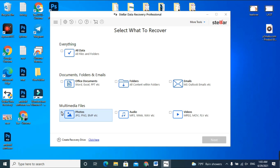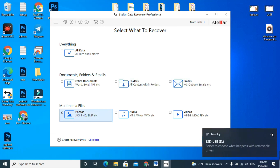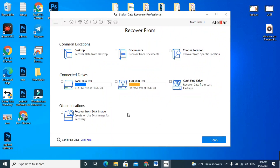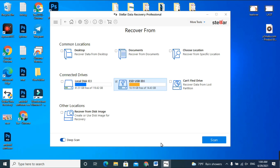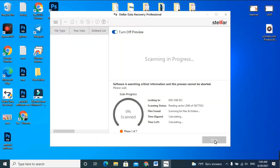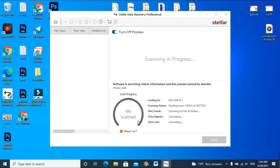In this video I am recovering data as photos from an external drive. Move to the photos option and click Next. Select the drive from which you want to recover your data, and before scanning make sure to enable the Deep Scan option. If you do not enable Deep Scan, you will not be able to recover your data. Enable it and then go for the scan.